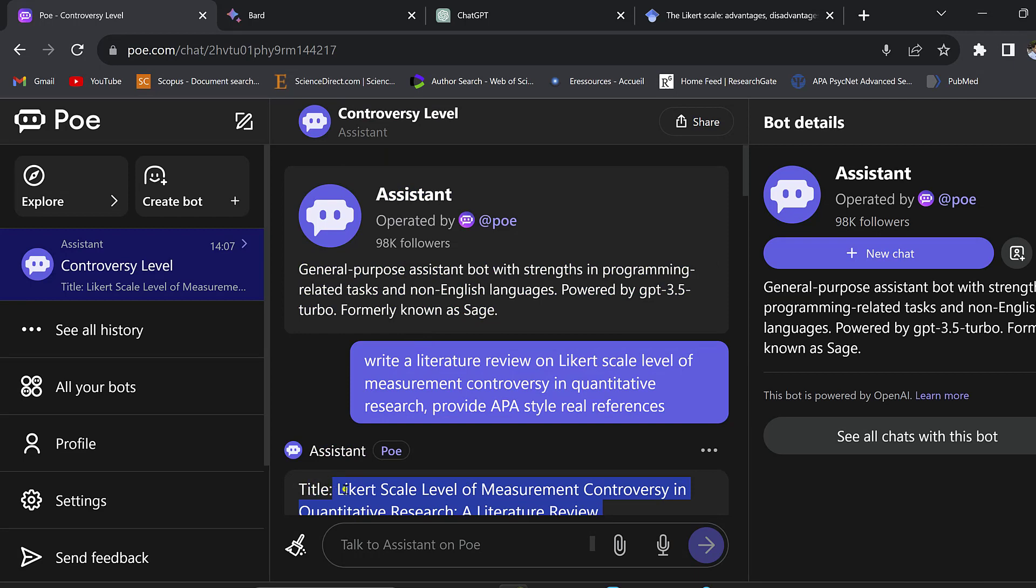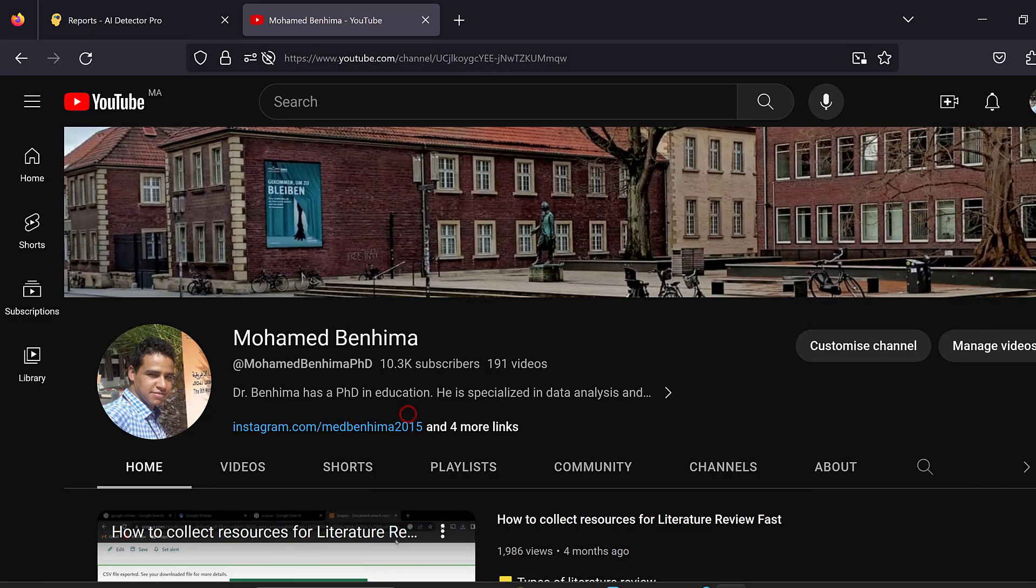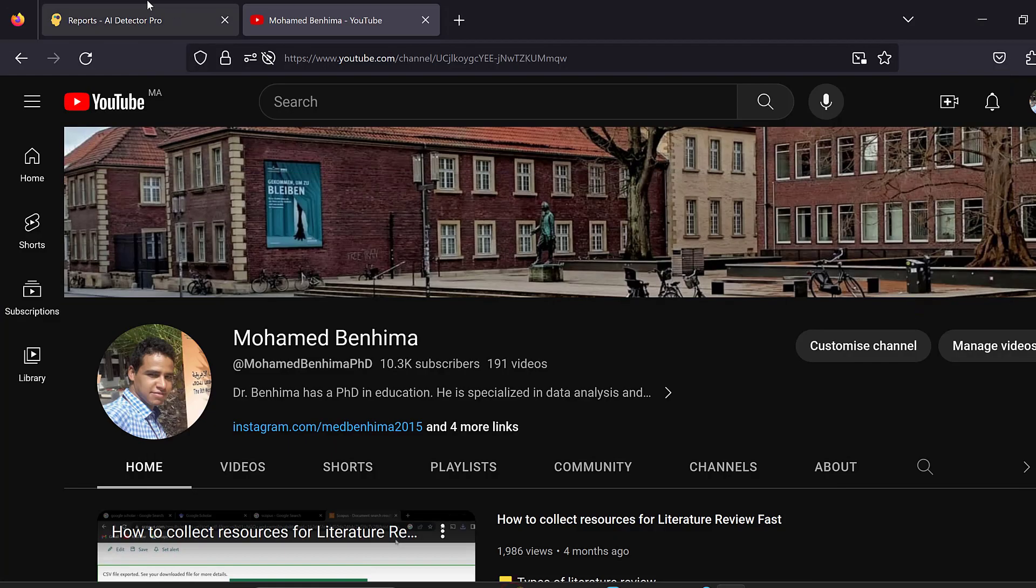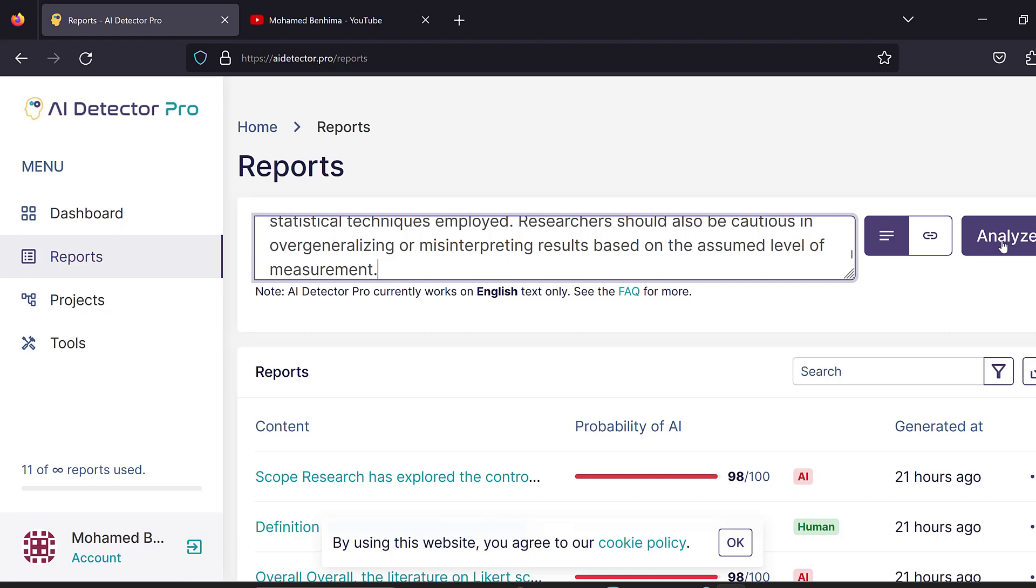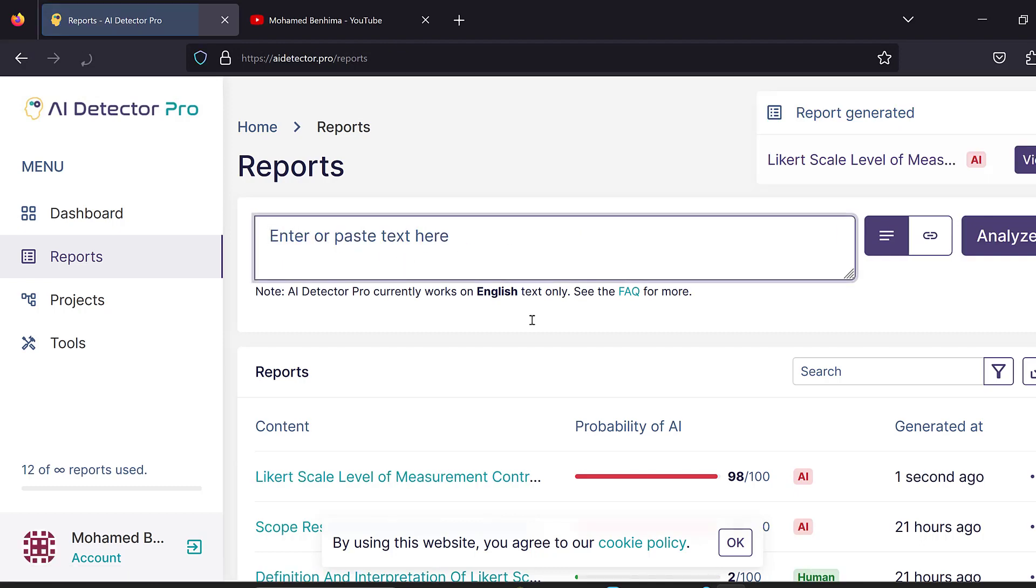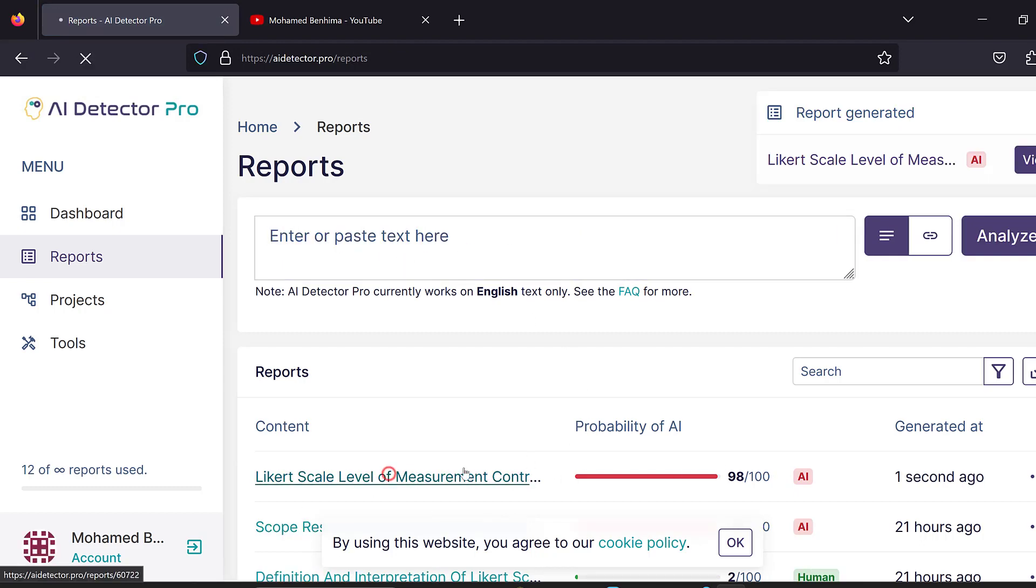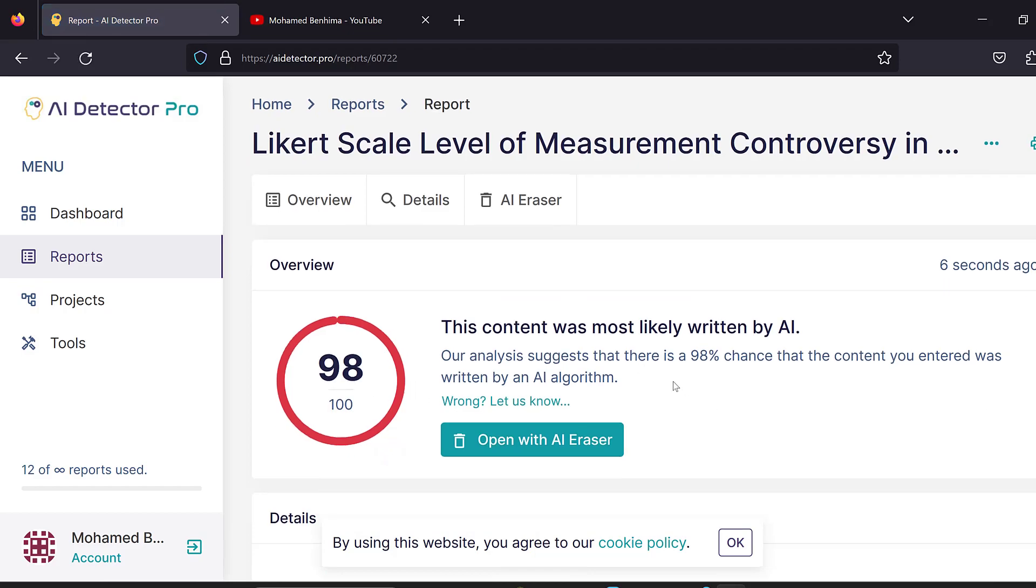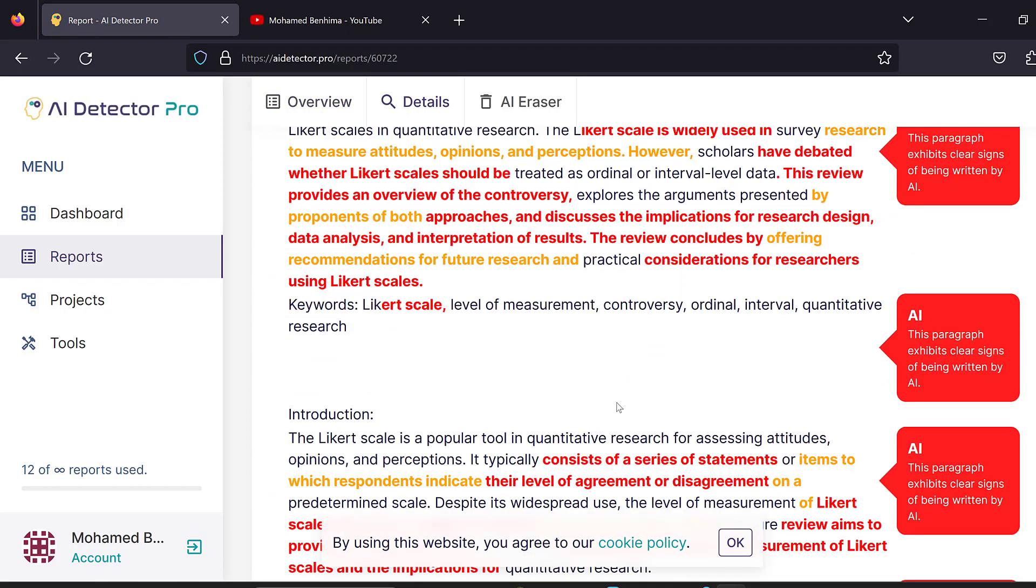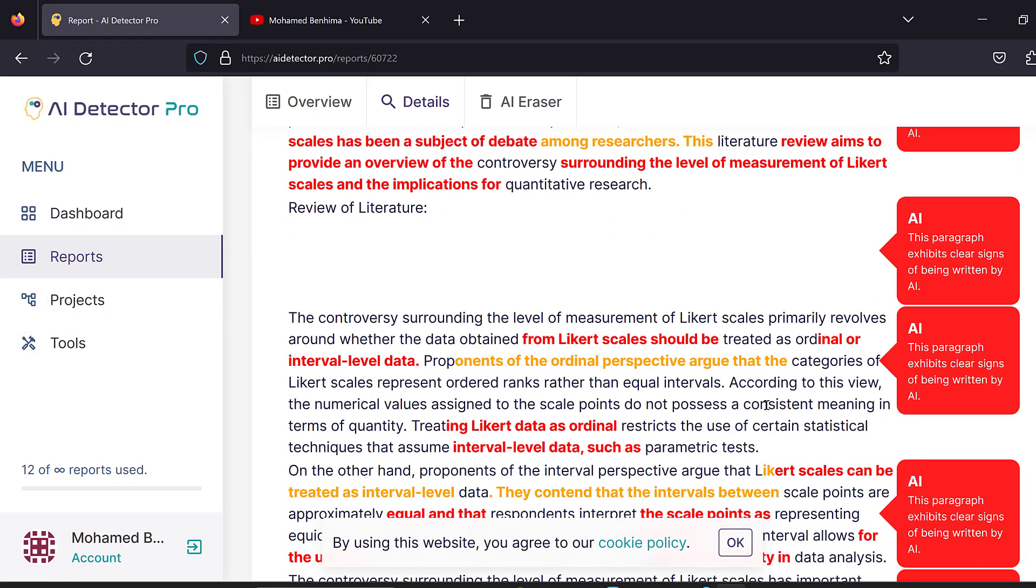The references may not be true, so we cannot just copy and paste this. Even if we check this against artificial intelligence, we may find that the AI score is high. Let's go back to this AI detector and analyze it. This is AI Detector Pro - there is high probability of AI, it's 98%.